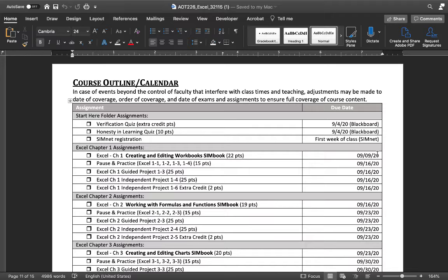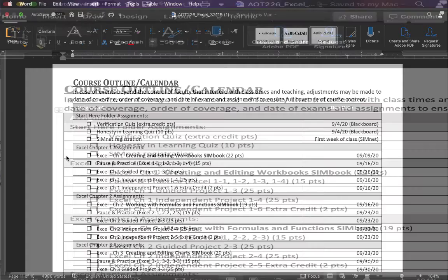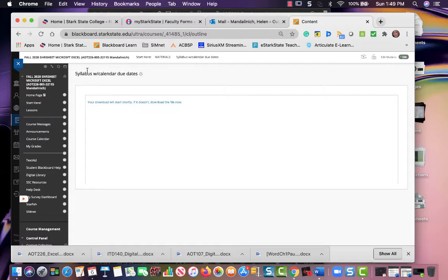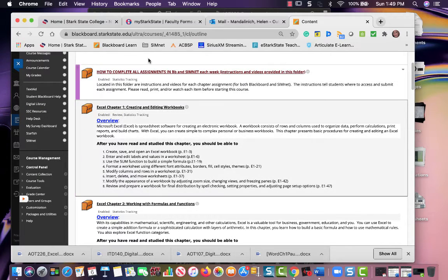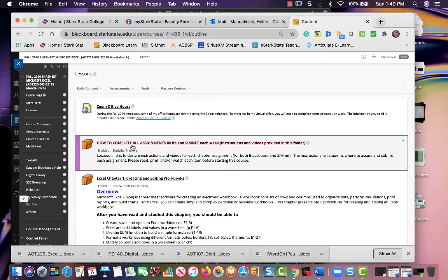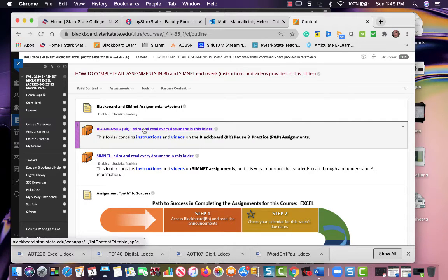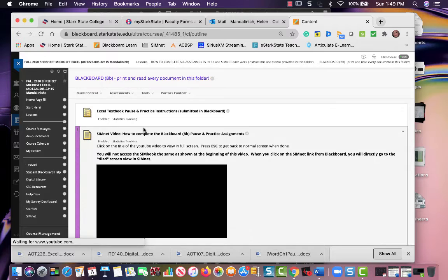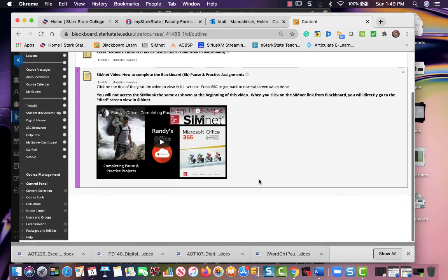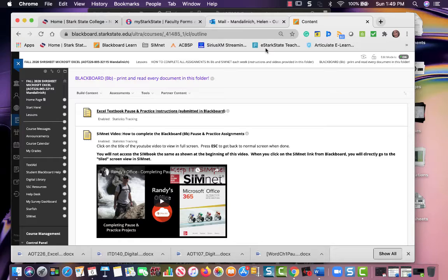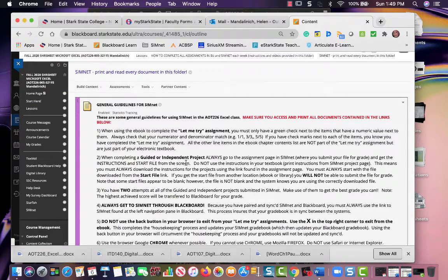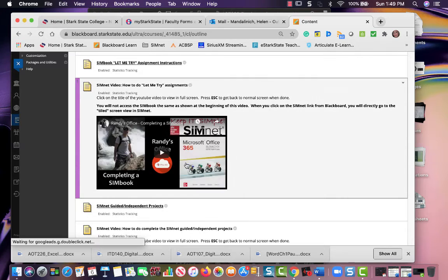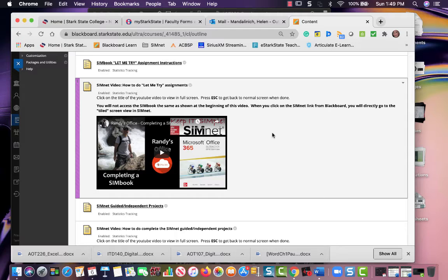In Blackboard there is a 'How to Complete All Assignments' section. If you look at that—actually, that's the pause and practice, sorry. Let's go back one. SimNet—there should be a 'How to Do Let Me Try Assignments' by Randy Nordell, who is actually the author of the textbook.